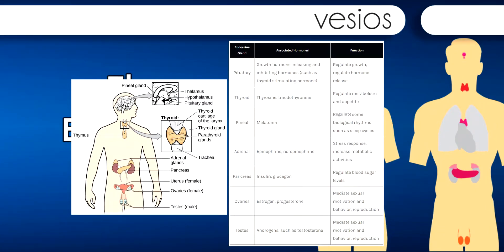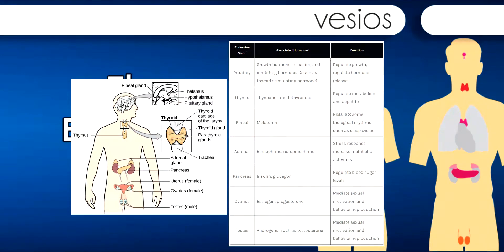The adrenal glands sit atop our kidneys and secrete hormones involved in the stress response, such as epinephrine (adrenaline) and norepinephrine (noradrenaline). The pancreas is an internal organ that secretes hormones that regulate blood sugar levels: insulin and glucagon. These pancreatic hormones are essential for maintaining stable levels of blood sugar throughout the day by lowering blood glucose levels (insulin) or raising them (glucagon).